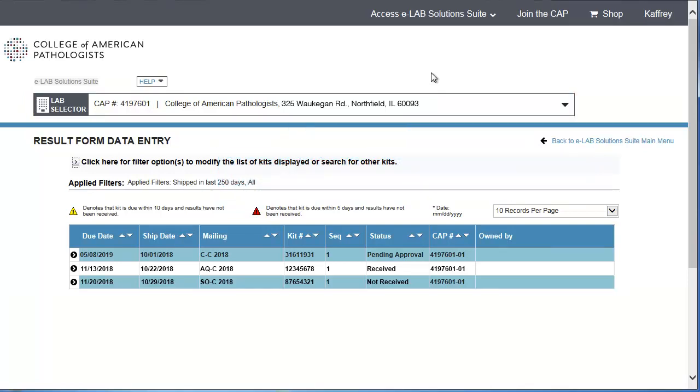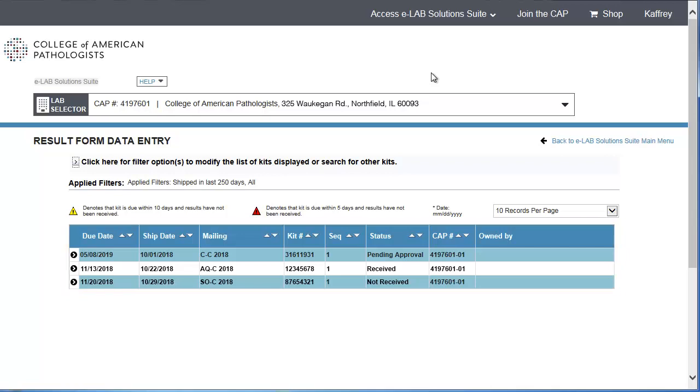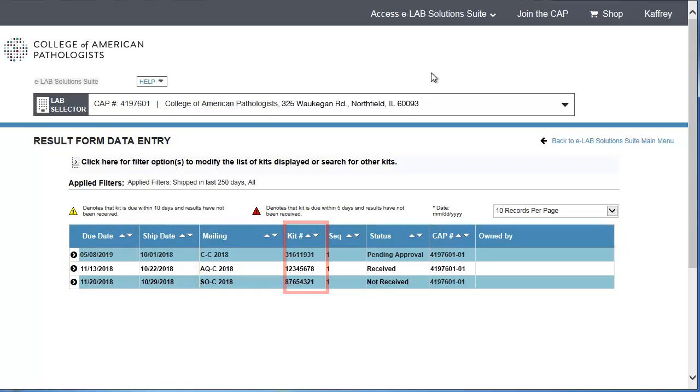On the Result Form Data Entry screen, you'll see all the PT kits due within 75 days. The list includes the associated ship date, mailing, kit number, sequence number, status, and CAP number.